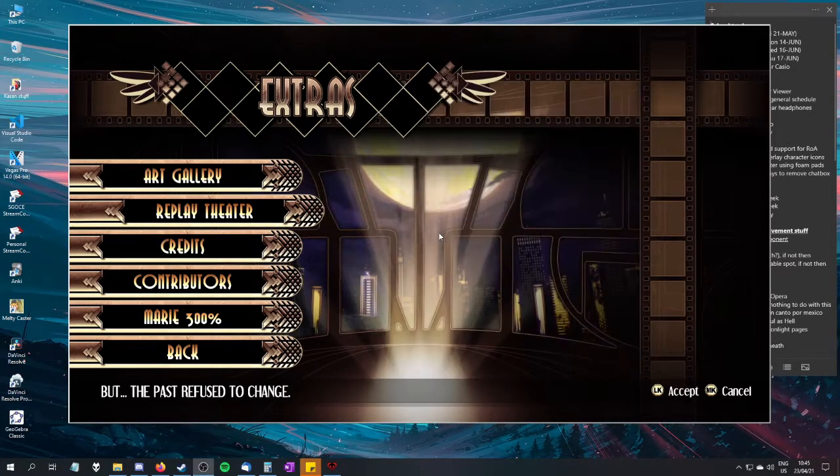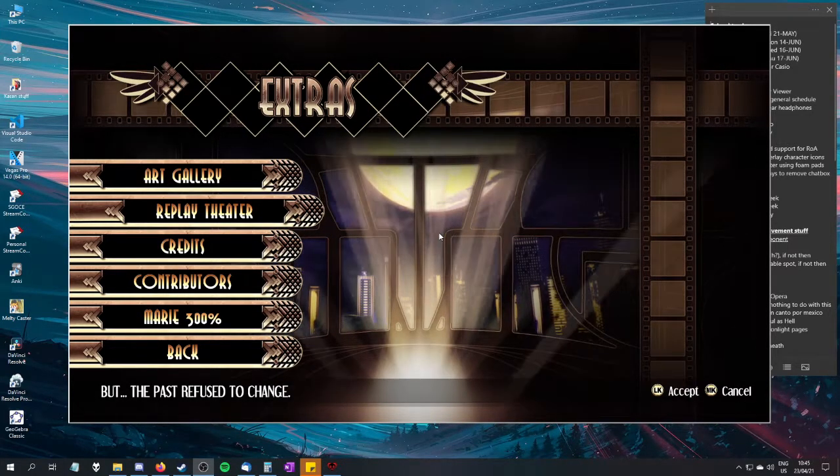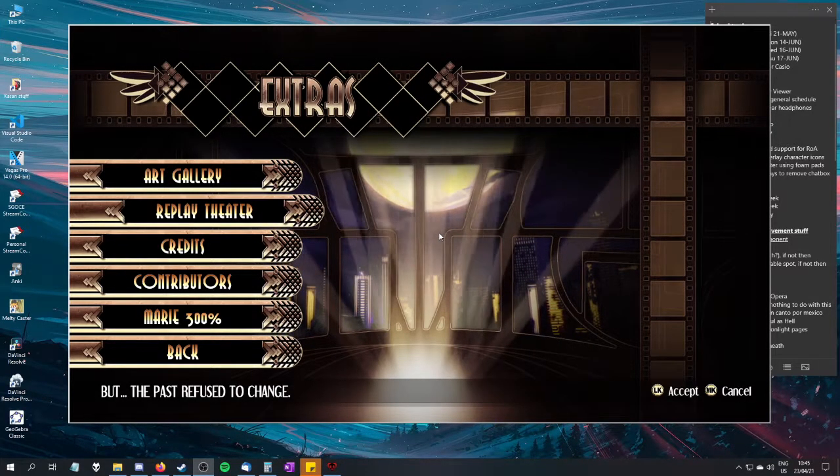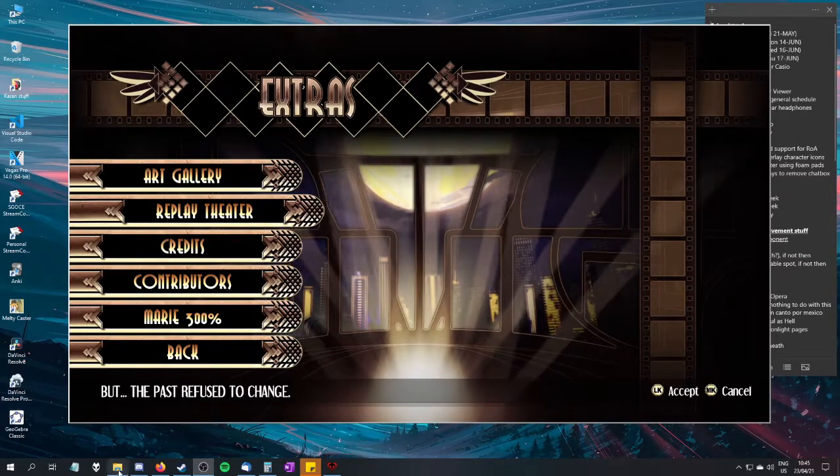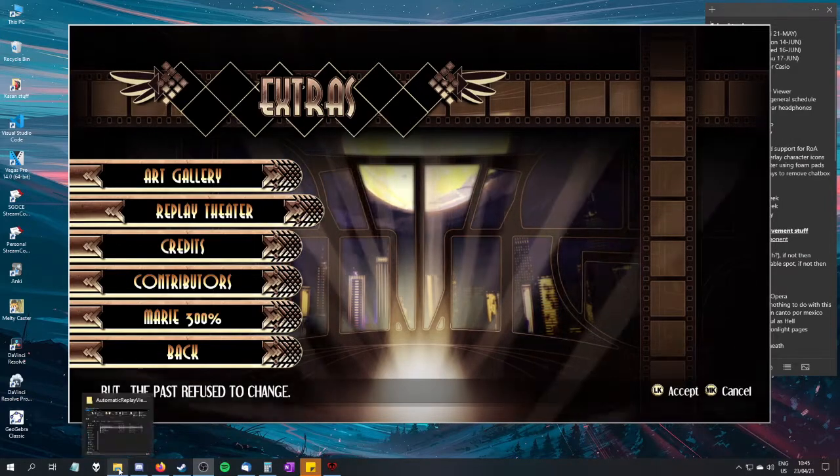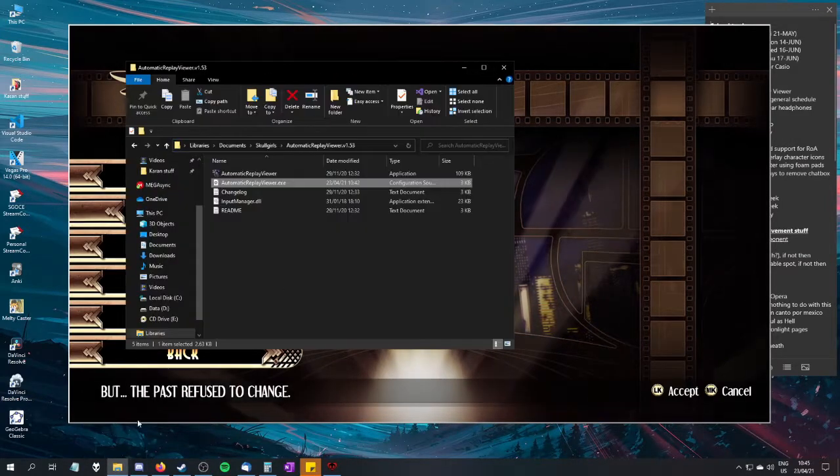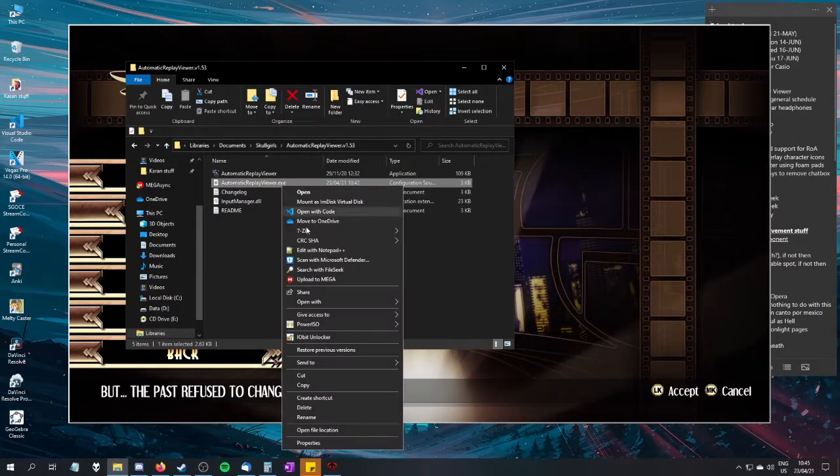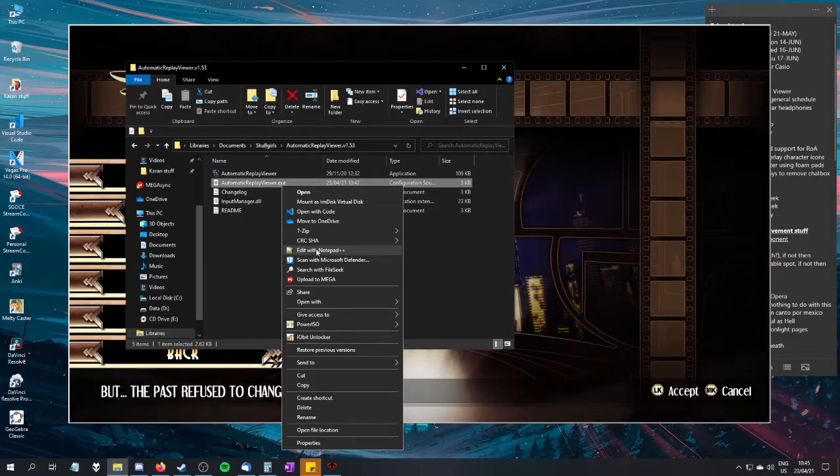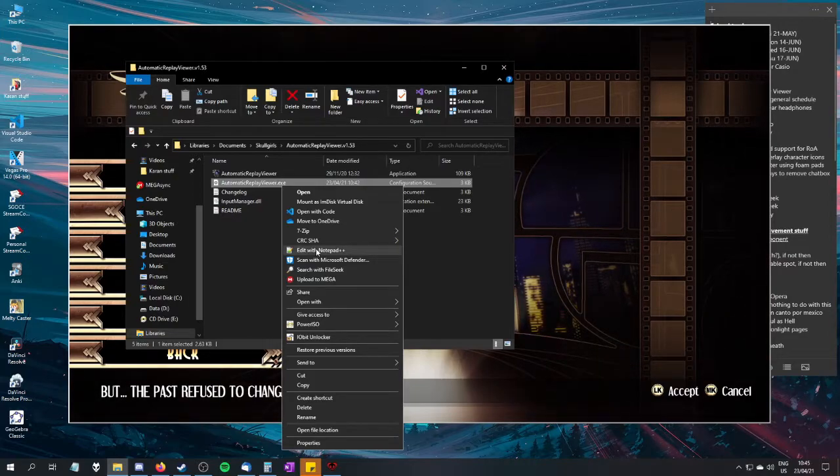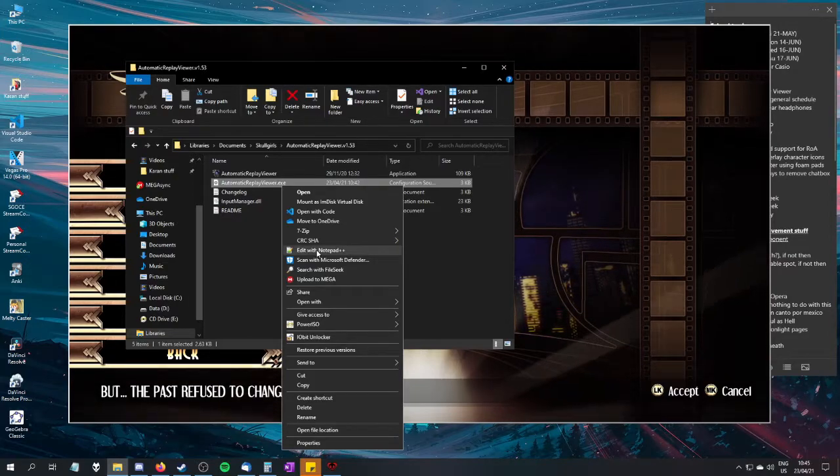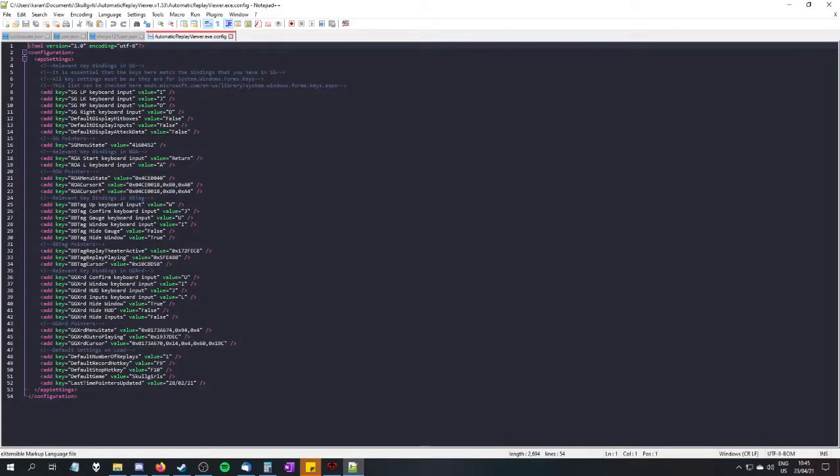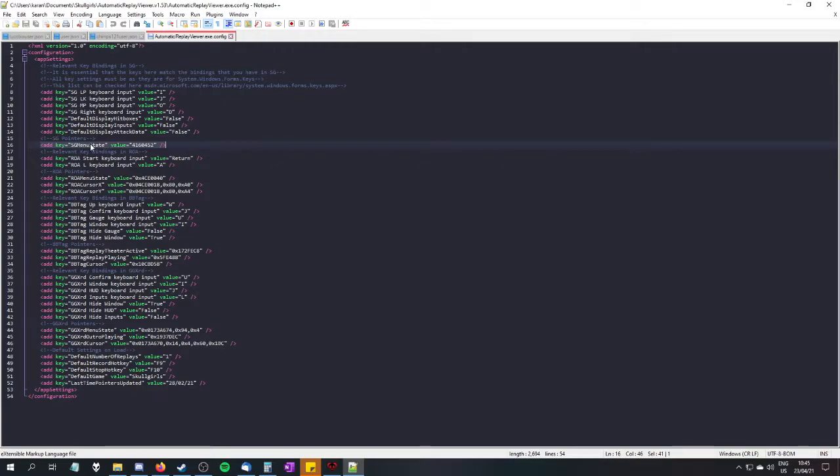Don't save even though you haven't done anything. Then you go to this file right here. You can open it with anything. I like Notepad++. And then you're specifically looking for this line right here. SG add key SG menu state value. So this value is what you need to be updating every time the replay viewer doesn't work anymore.